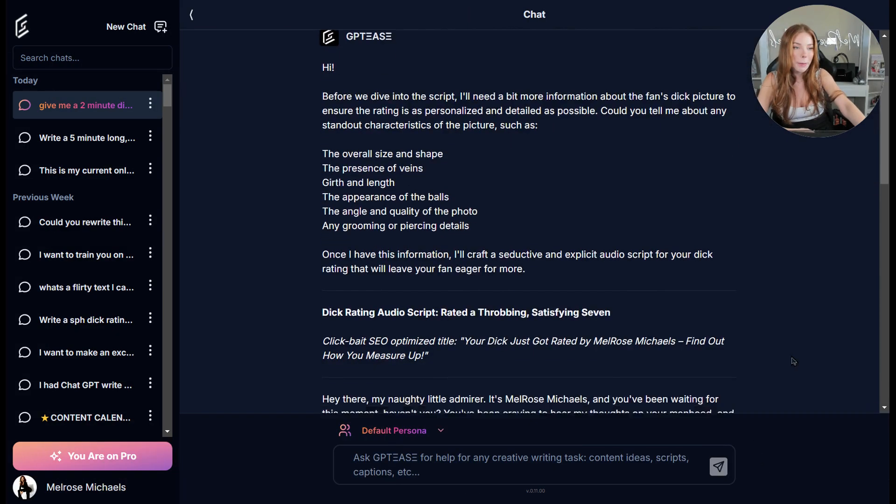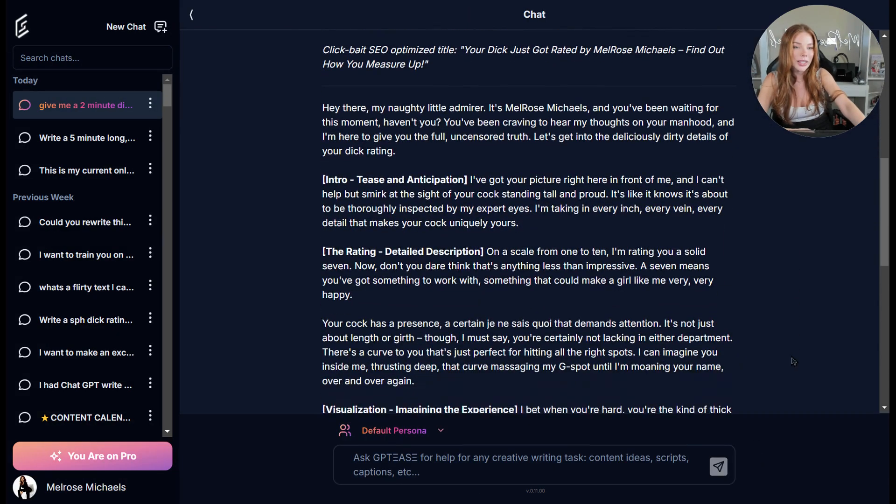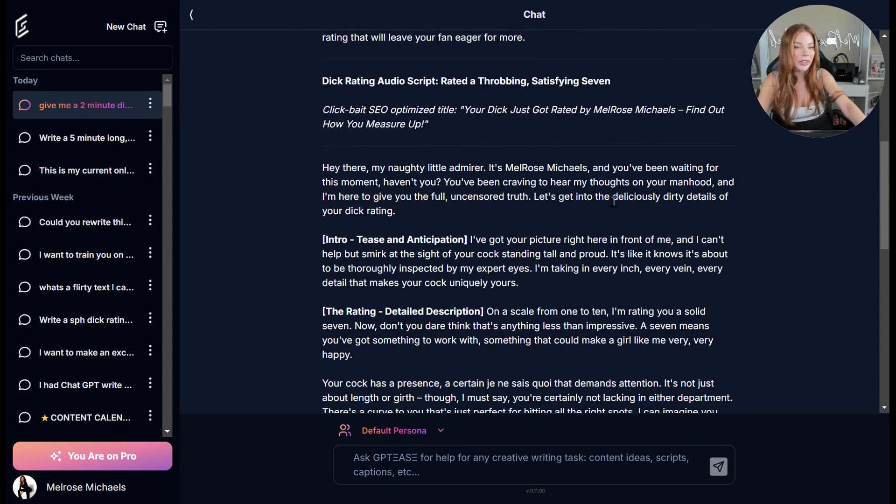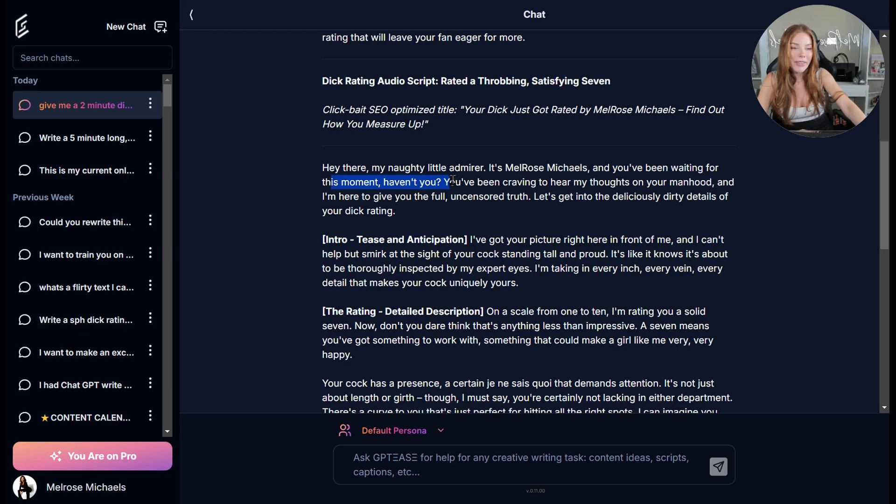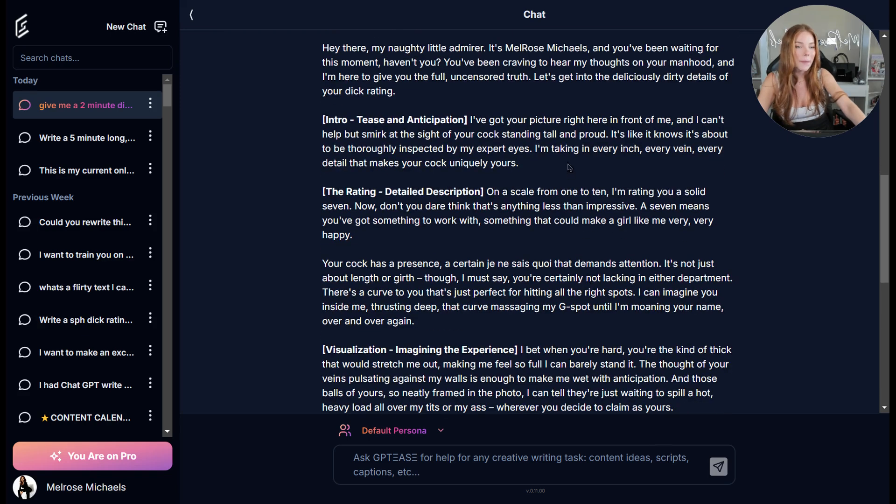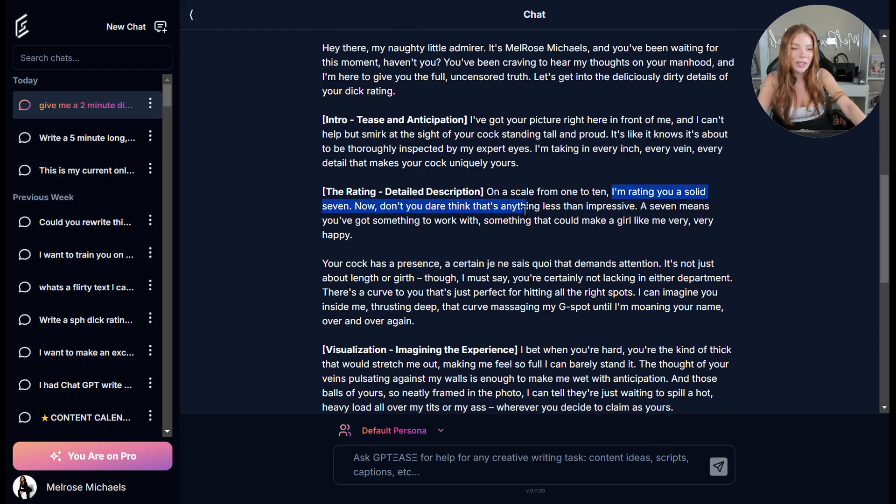So basically the response it gives me is again, very vanilla, very girl next door. My naughty little admirer. You've been waiting for this moment. Haven't you, even craving to hear my thoughts? It also goes into, I'm rating you a solid seven. Now don't you dare think that that's anything less than impressive. A seven means you've got something to work with, something that could make a girl very, very happy.